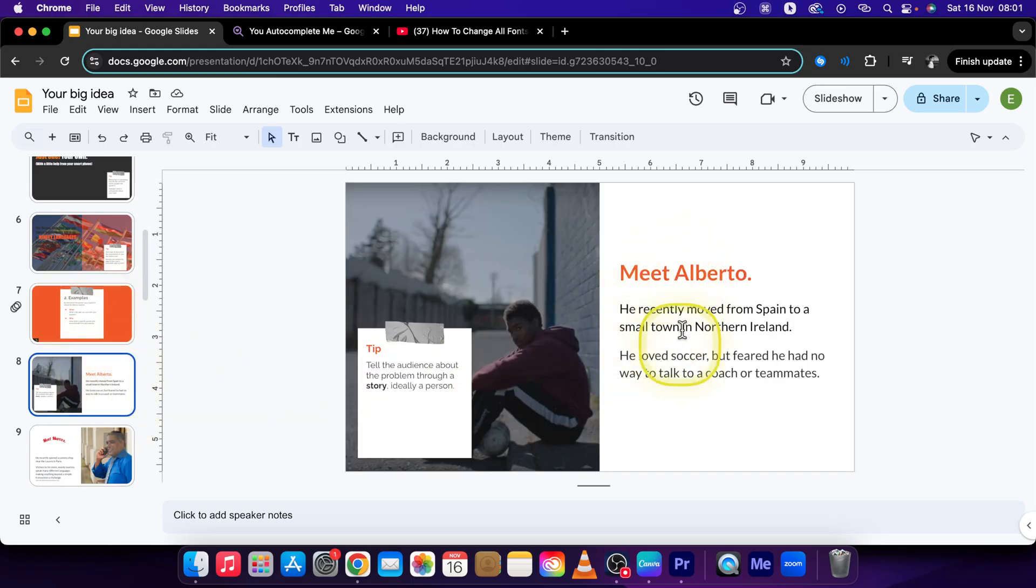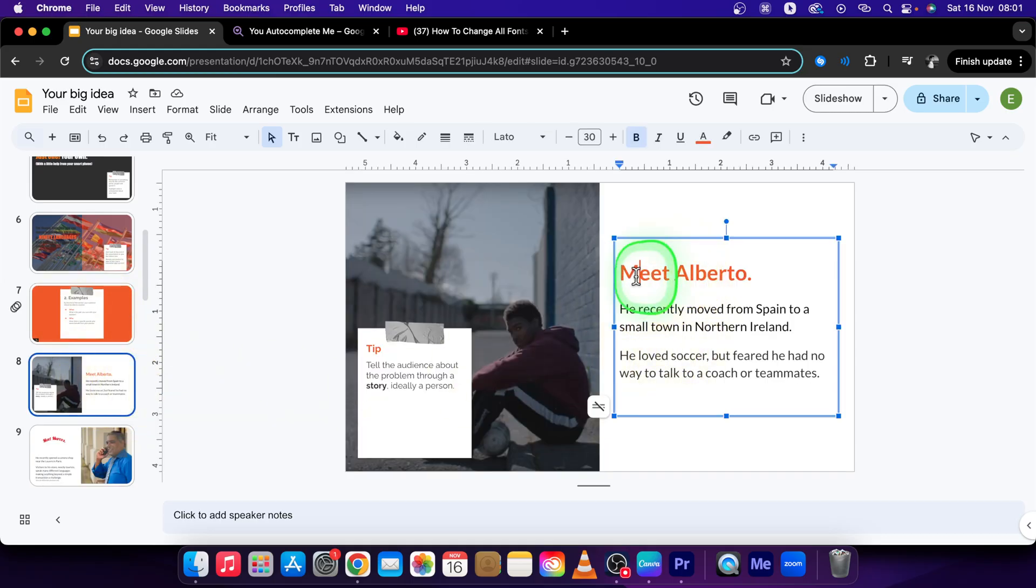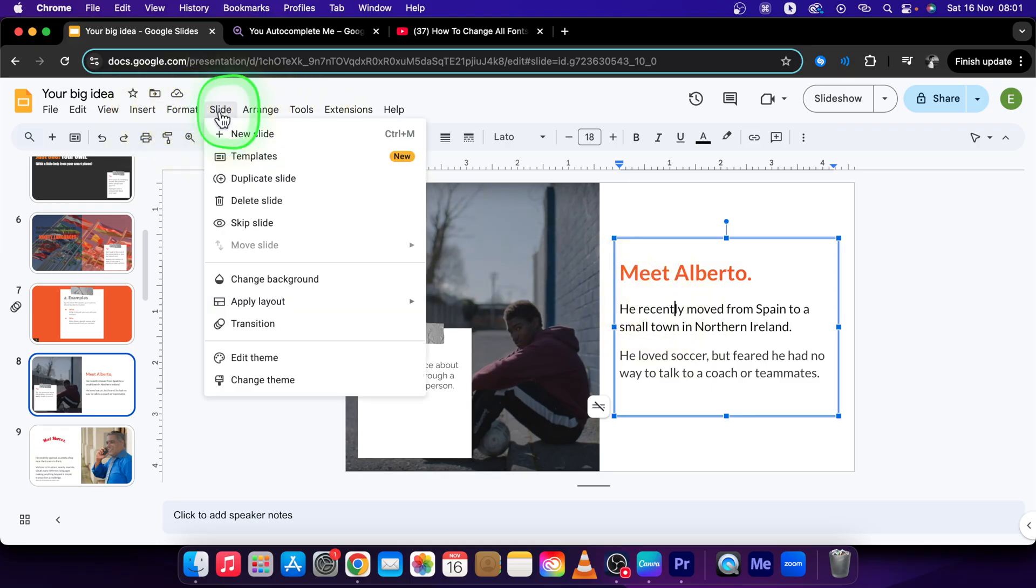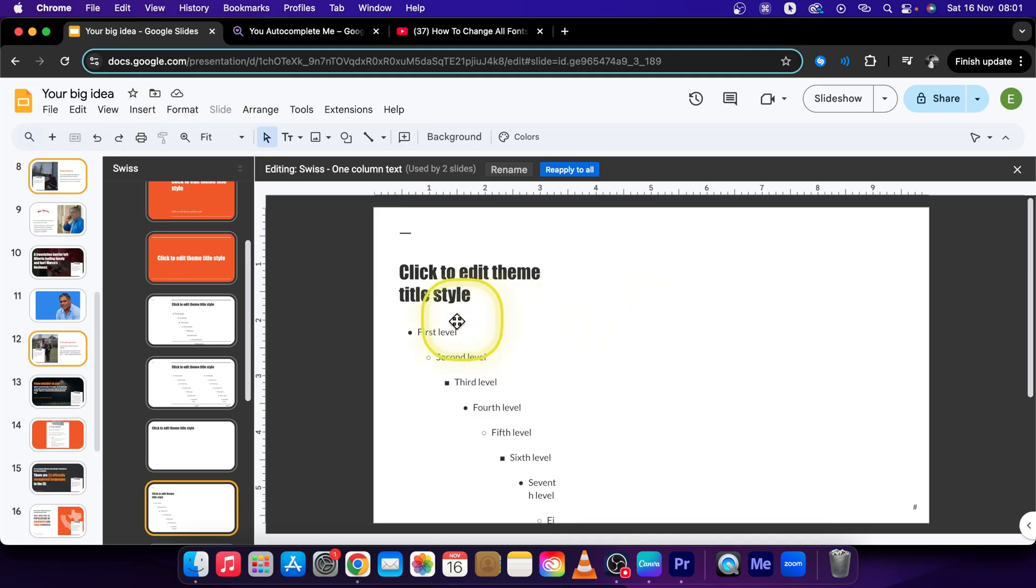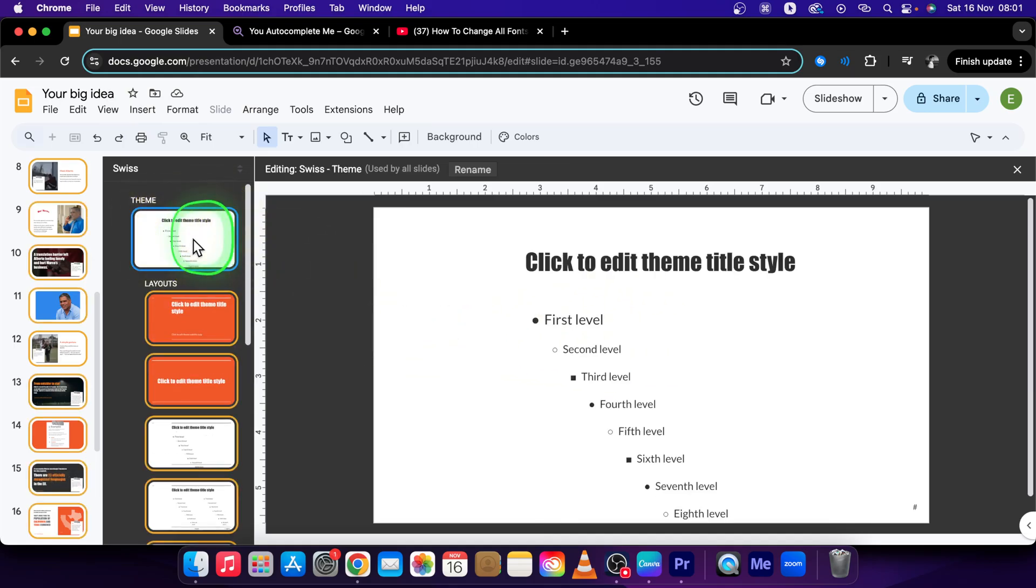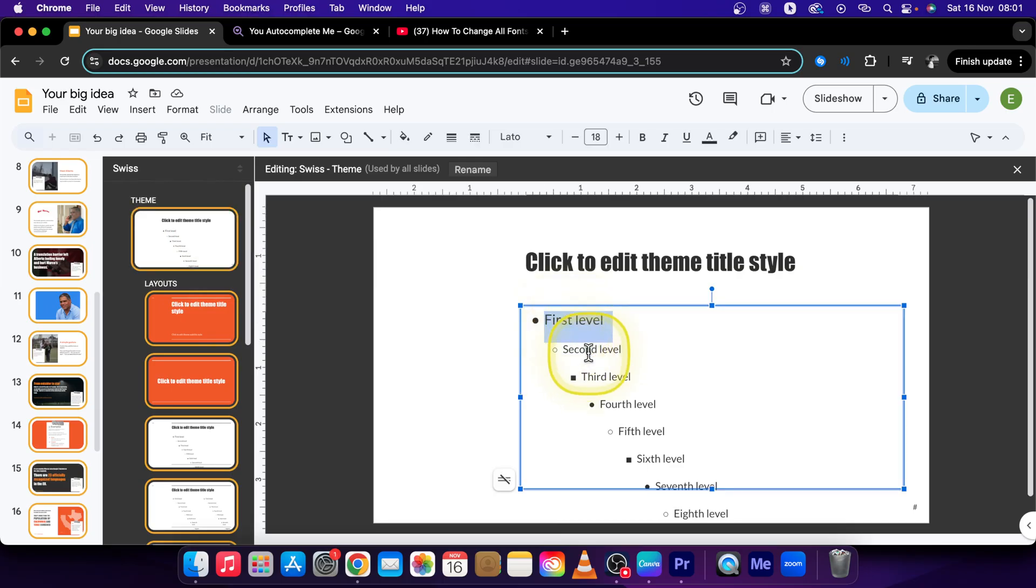If you want to change the second or the third, you will simply go over to Slide, Edit Theme and change it right here. So make sure you are clicked here and change the first level, second level font, third level, whichever you want.